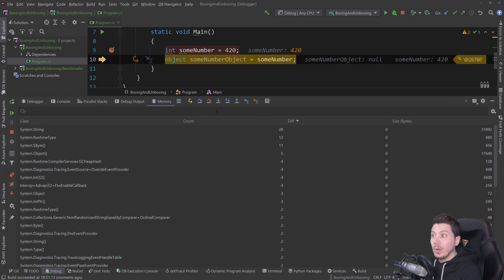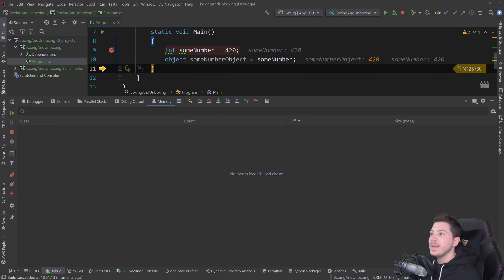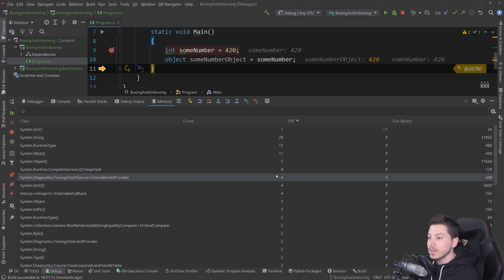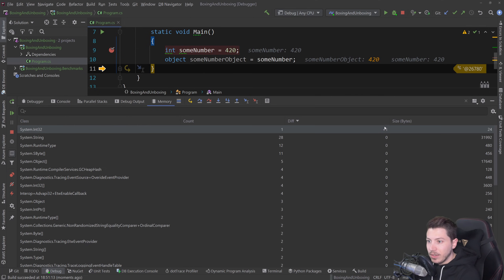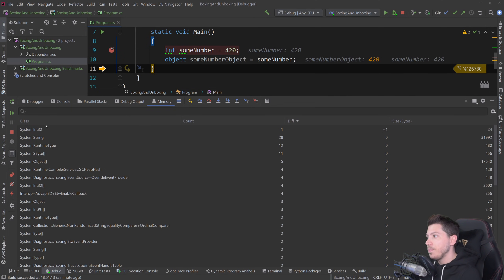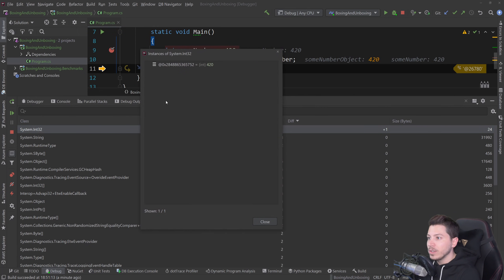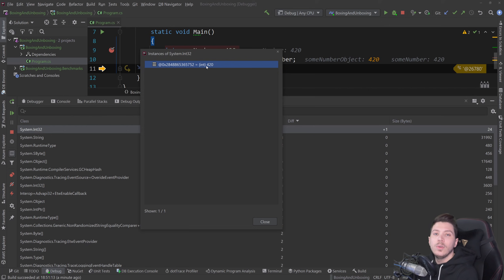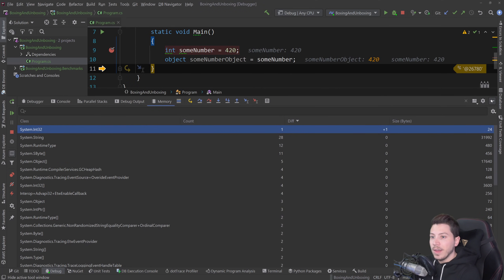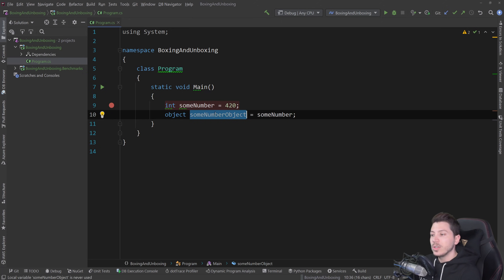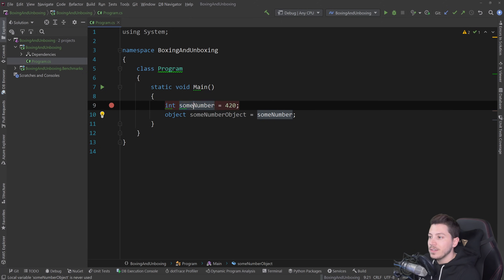So I will go over this object line as well and I'm going to load classes and now you can see I have a difference plus one of 24 bytes which is our system.int32 and if I double click, you will see the memory address and the 420 value of the integer. So this shows us that, yes, indeed, this object will be allocated on the heap and it will box this integer.